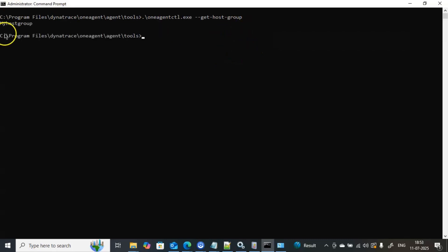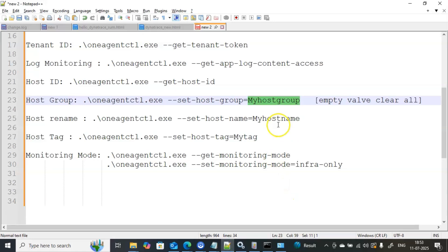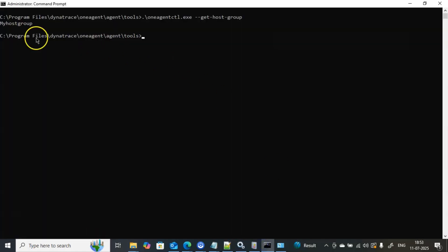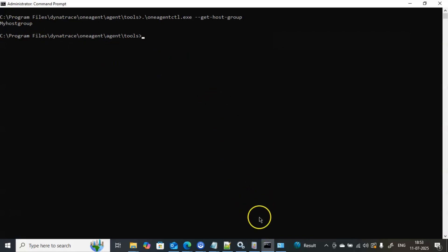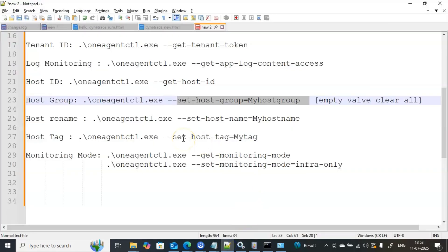You can see 'my-host-group' — the same name I gave when executing set-host-group=my-host-group. That is now reflecting as 'my-host-group.' This is how you can create a host group. If you want to create another host group, just execute .\oneagentctl.exe --set-host-group=<name> with a different name like app, dev, prod, or whatever you want.